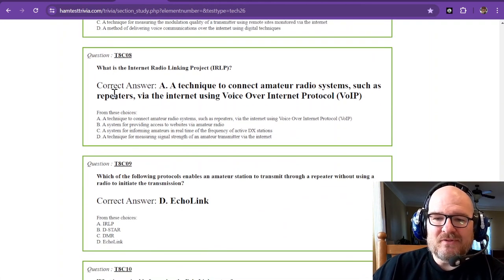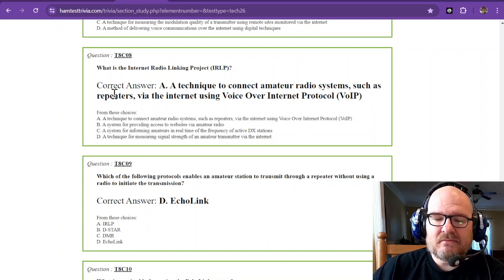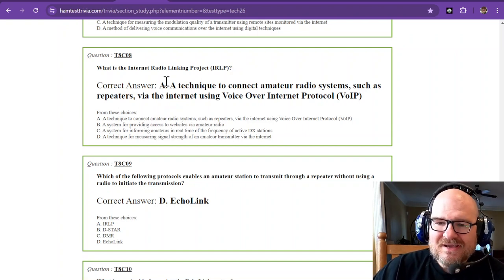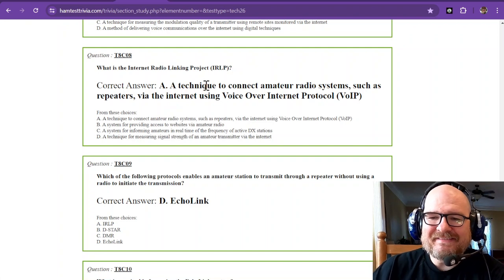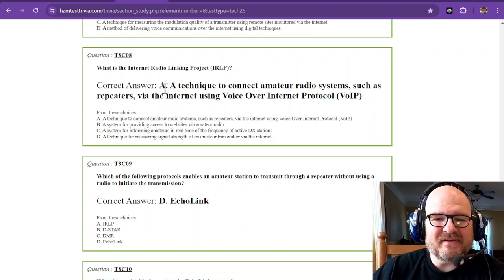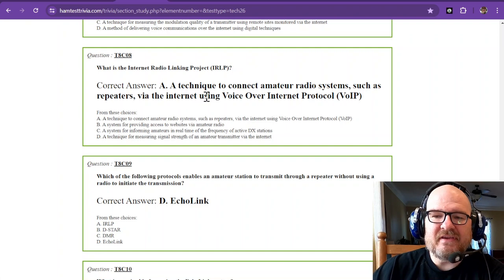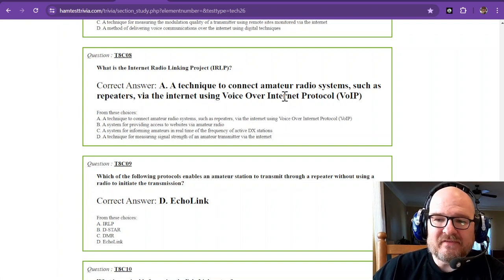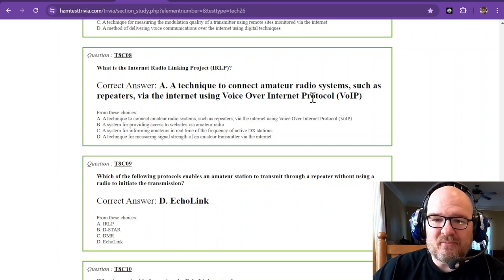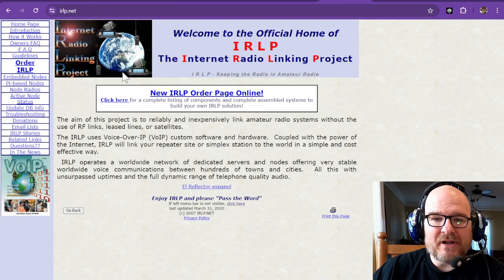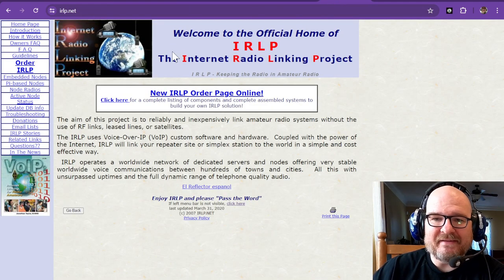What is the Internet Radio Linking Project? Didn't we just hear this question? It's a technique to connect amateur radio systems such as repeaters via the internet using VoIP, Voice over Internet Protocol. And again, if you want IRLP, that is irlp.net.